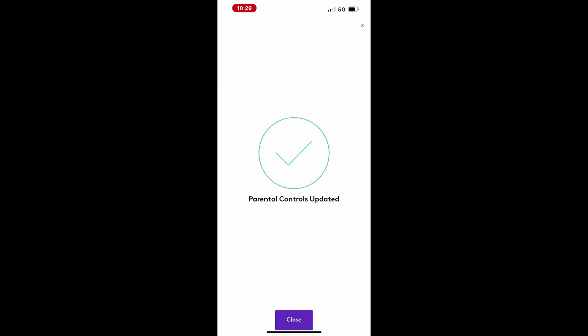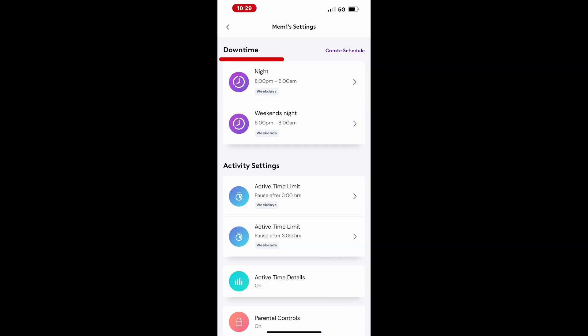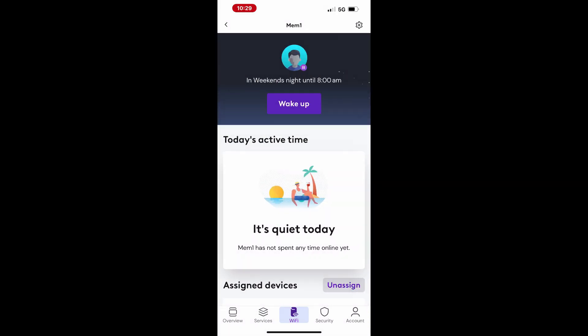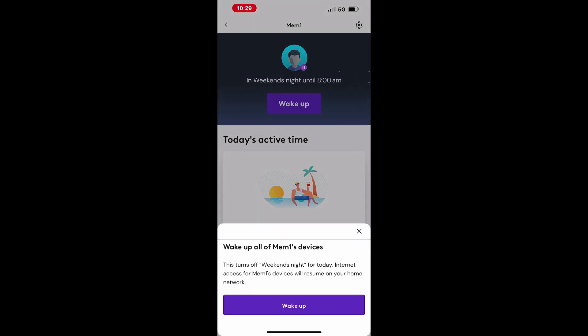You can also manually override a downtime schedule when necessary. To do this, tap on the specific downtime schedule, go to the next screen, and select Wake Up. This will temporarily disable the specific schedule for that day.